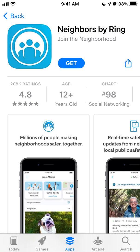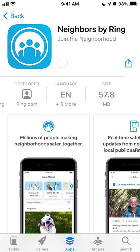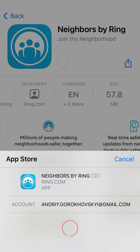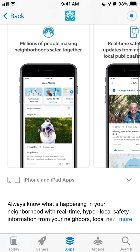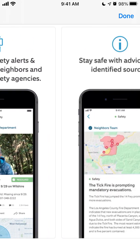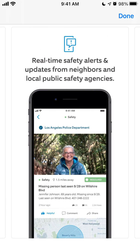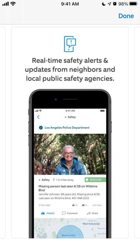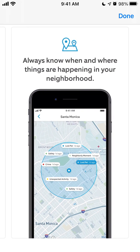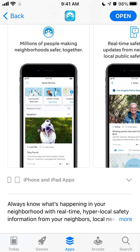Hey everyone, so here is this cool app Neighbors by Ring. To install it just tap — it's in the top charts of the social networking category. Ring is a device you can put at your door and see via the Ring app what's happening. But if your neighbors also have Ring, you can create a social community around that and have a safer neighborhood, know what's going on, and get real-time safety alerts and updates.